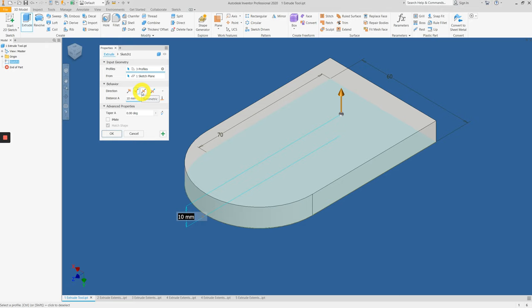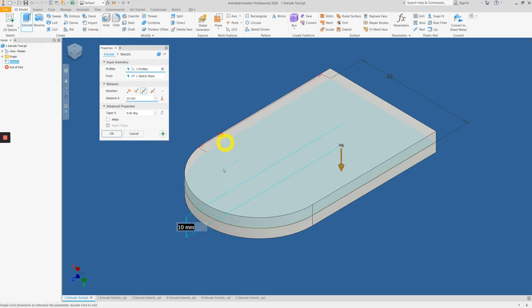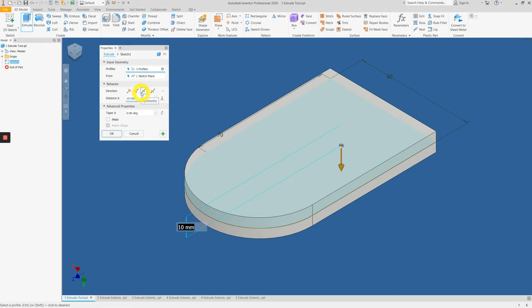This option here is symmetry. If the distance for the whole solid is 10mm, when you apply symmetry direction, it applies 5mm upwards and 5mm downwards.